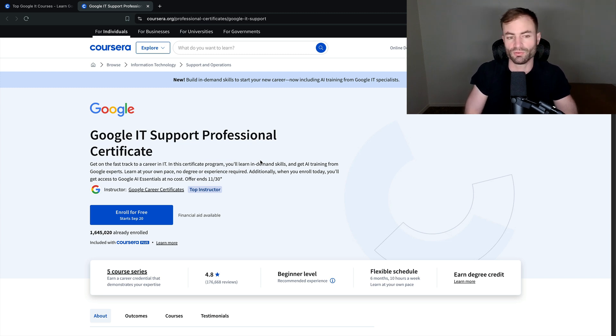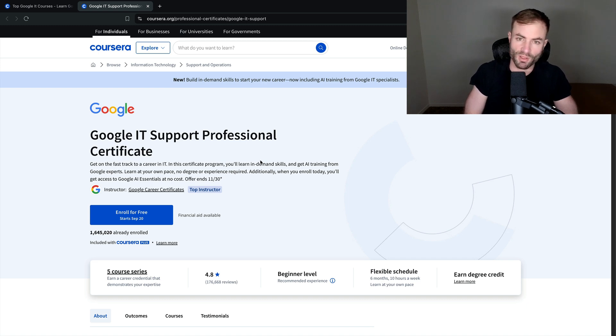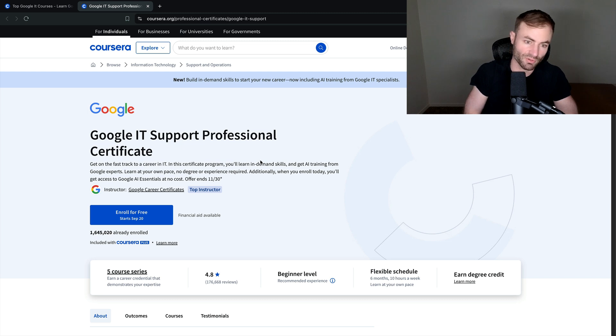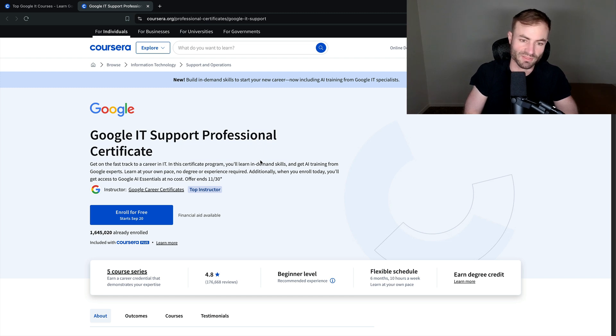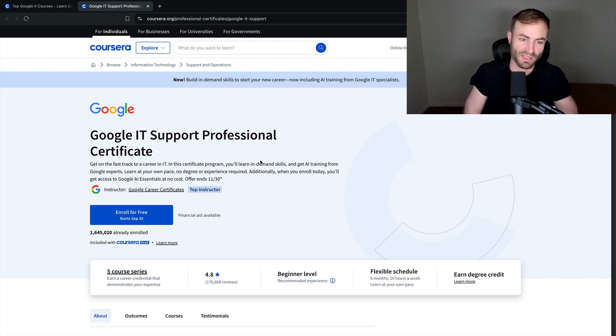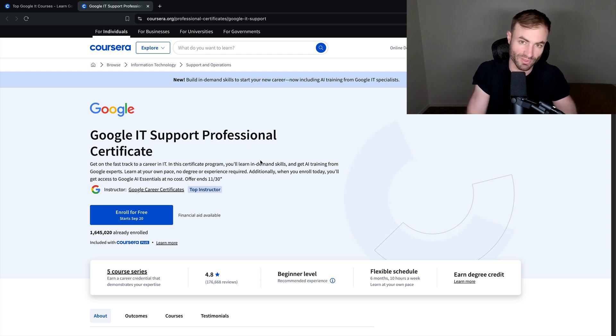Also, I've seen people with this certificate and no degree work for a small company where they go to people's houses, and they fix computers. I actually ran into somebody. This was a while back, like a few months ago, where somebody came to my house to fix my computer. And they knew me from YouTube basically. And they had this certificate, the Google IT Support Professional Certificate.